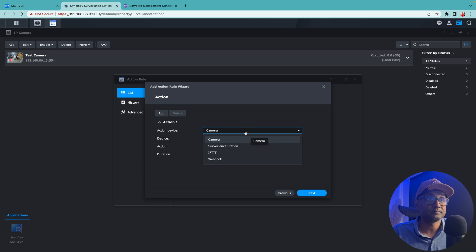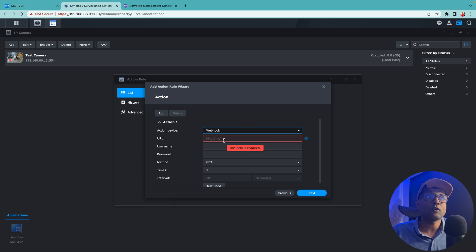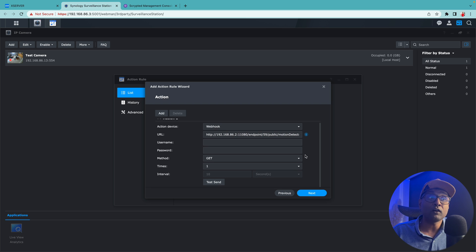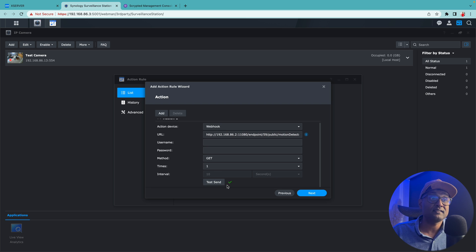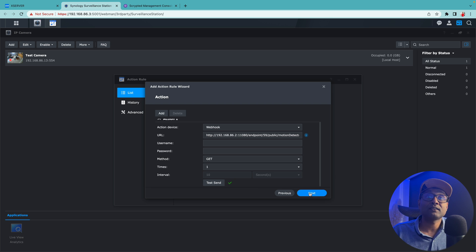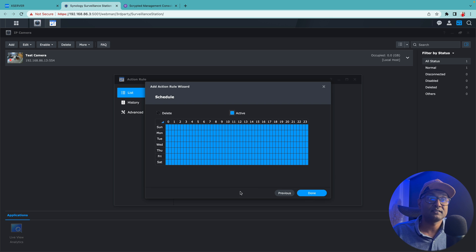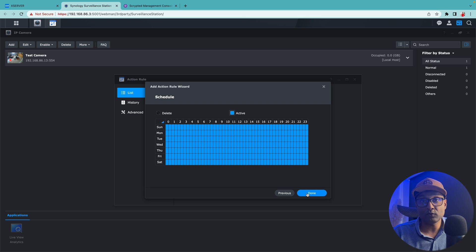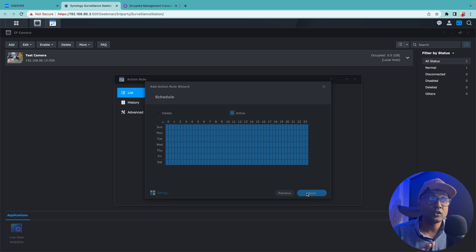We're going to click on next, and the action is to call that webhook. So we're going to select webhook and all we're going to do right here is paste the link. Scroll all the way down and we're going to test it. If we see this green tick mark, meaning the webhook is functional. Click on next, click on done. Here you can also schedule when that event can run, but I'm going to leave it 24/7 and click on done.